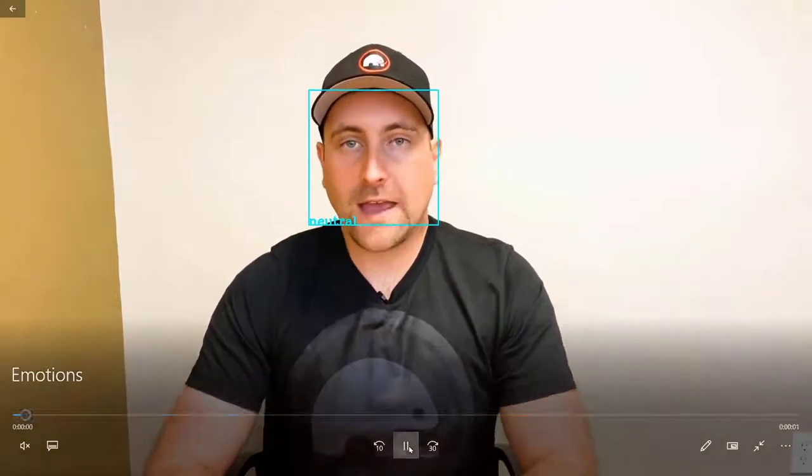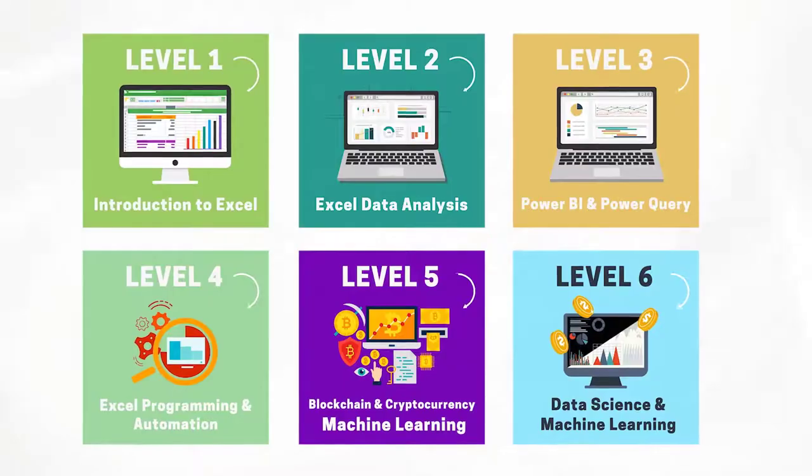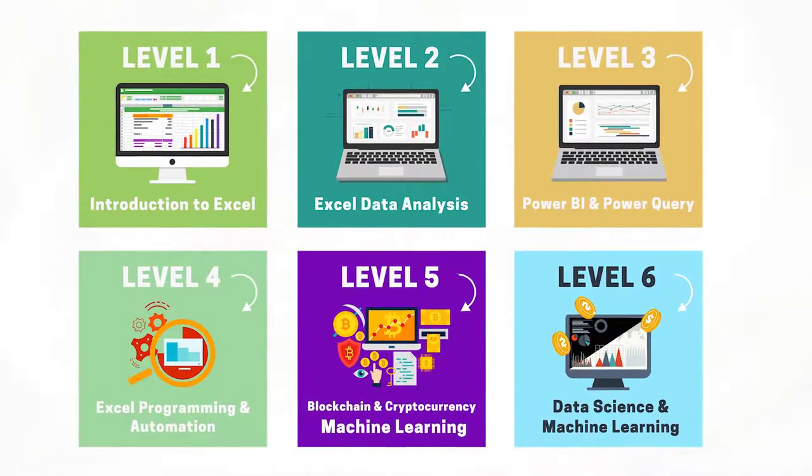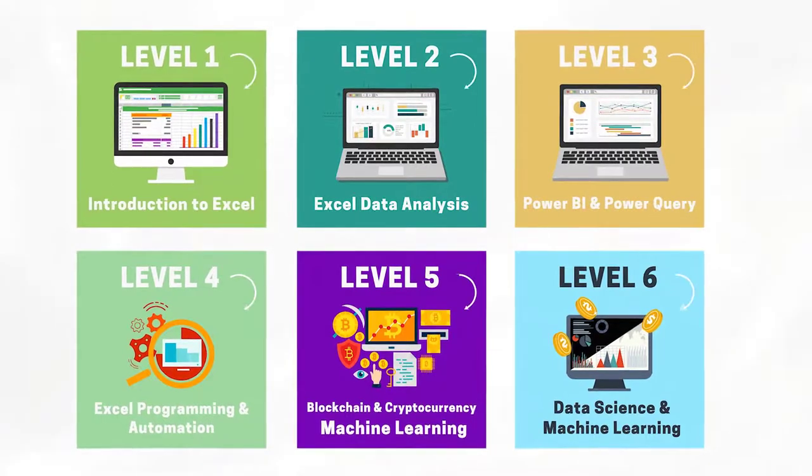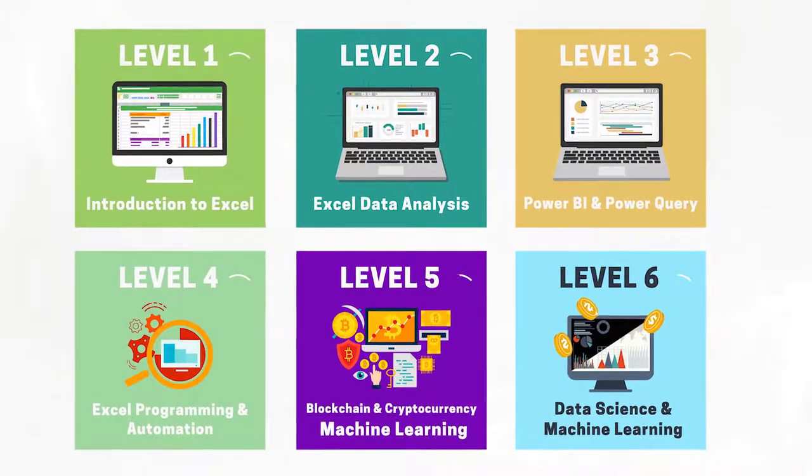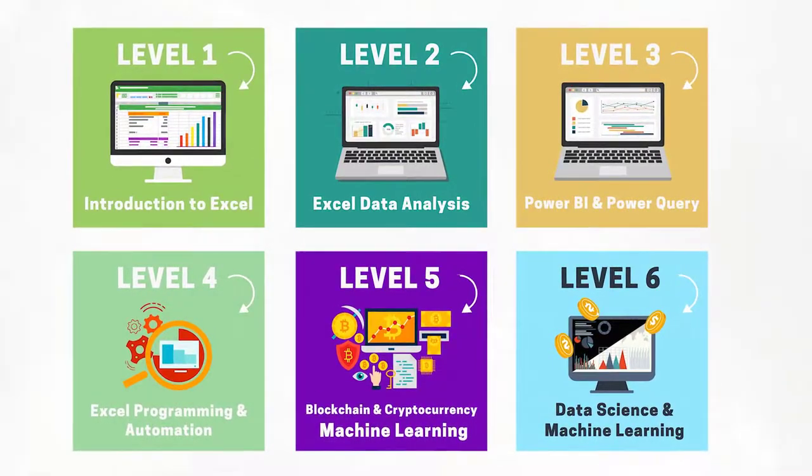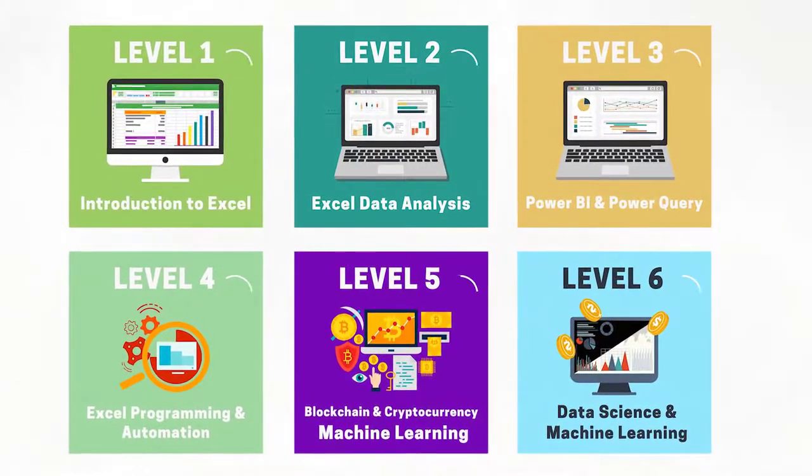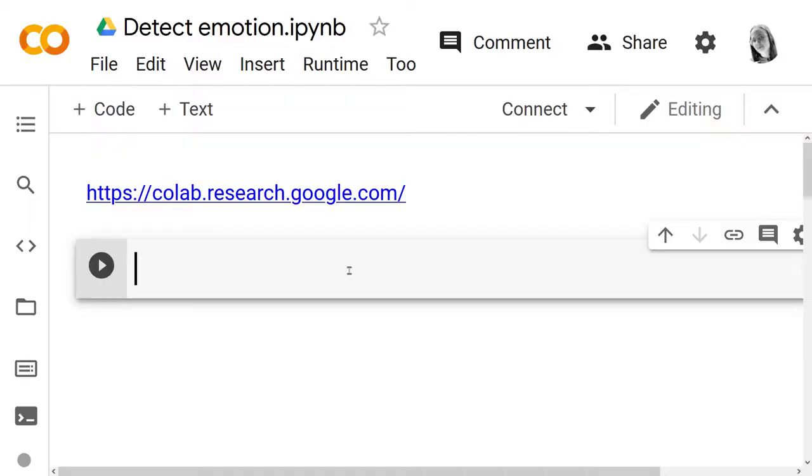Hello everyone and welcome to this YouTube video. We are going to learn how to detect emotion in a video. Before we jump into this video, go to the first link in the description because we're running a Kickstarter, Excel, Machine Learning, and Blockchain in 99 days. Don't miss out.